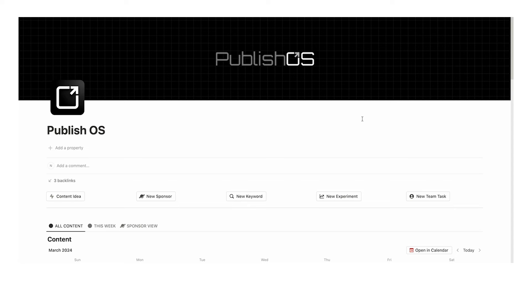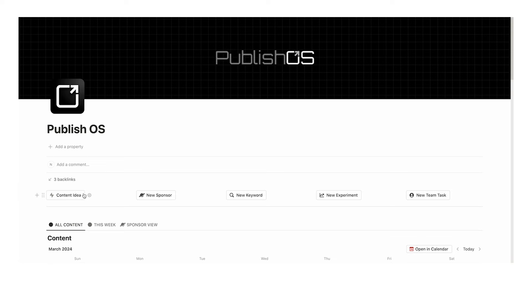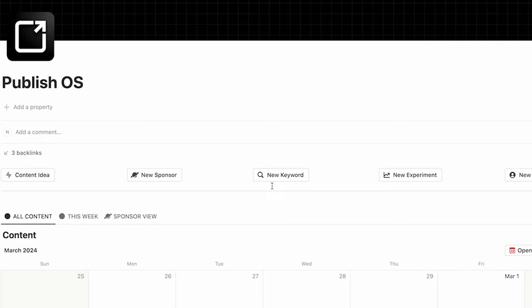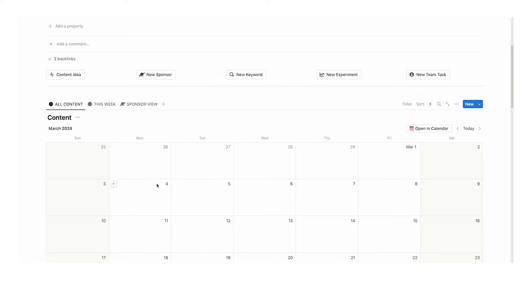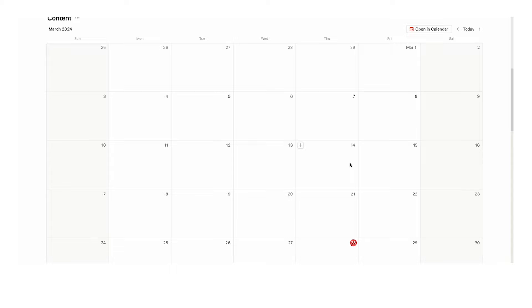Welcome to PublishOS — this is the main dashboard. The first thing we're going to look at is these quick action buttons. Here we can easily add a piece of content, add a new sponsor, add a keyword, create a new experiment, and add a team task. Then we have the content calendar here as either a month view, a week view, or a sponsor view. Let's start adding some content so we can see how all this works.